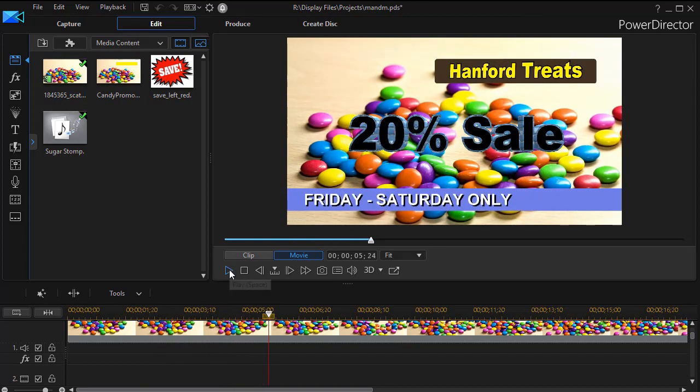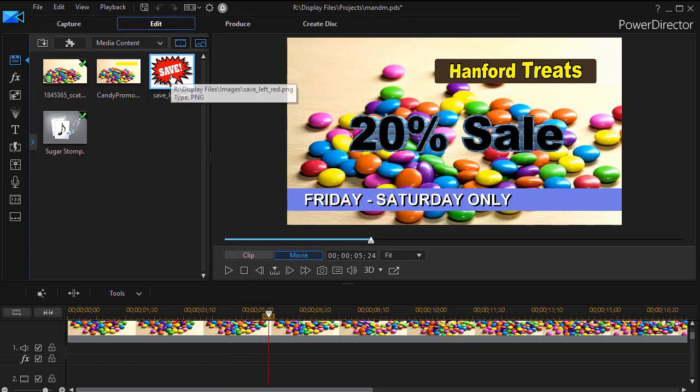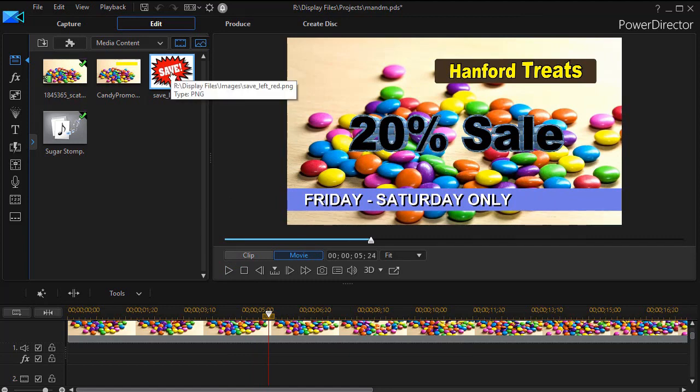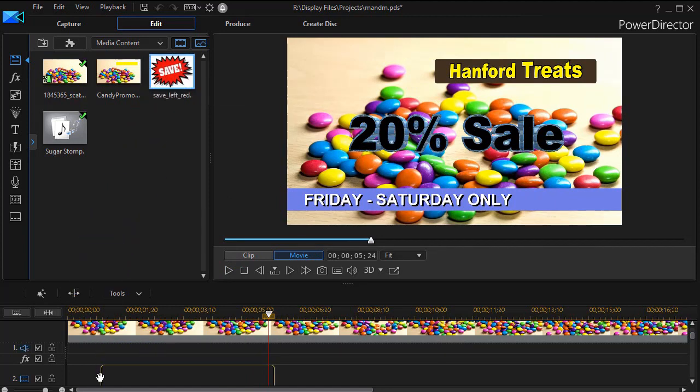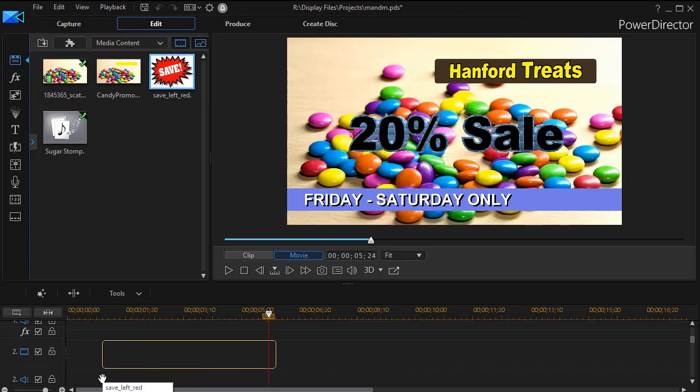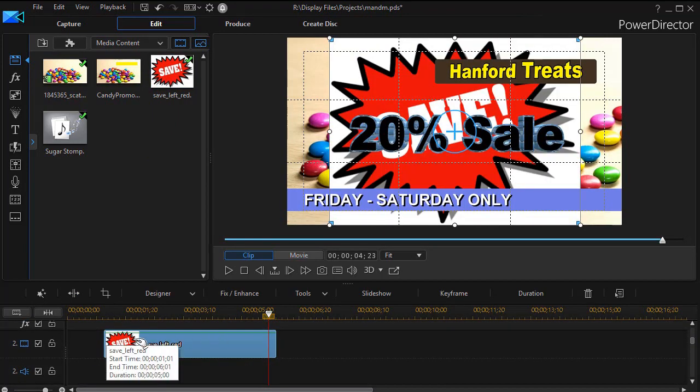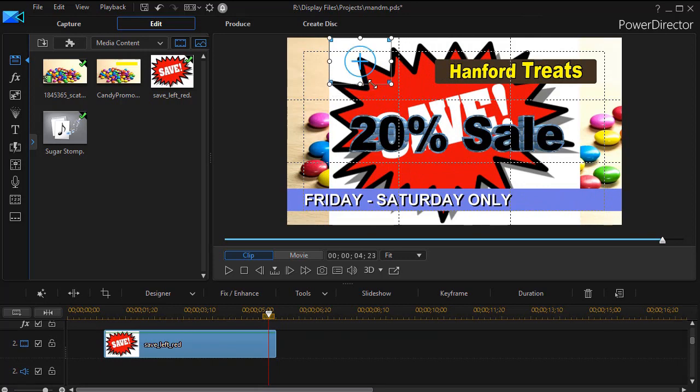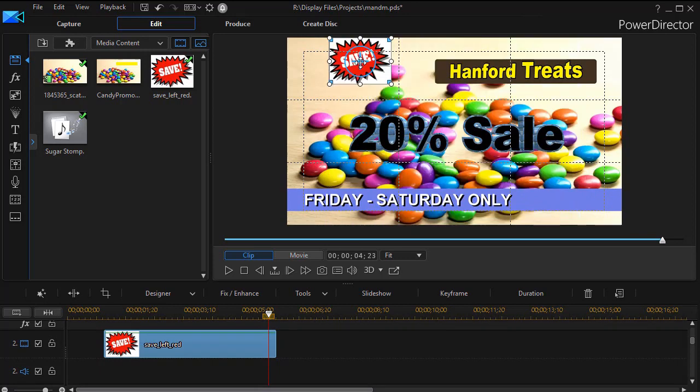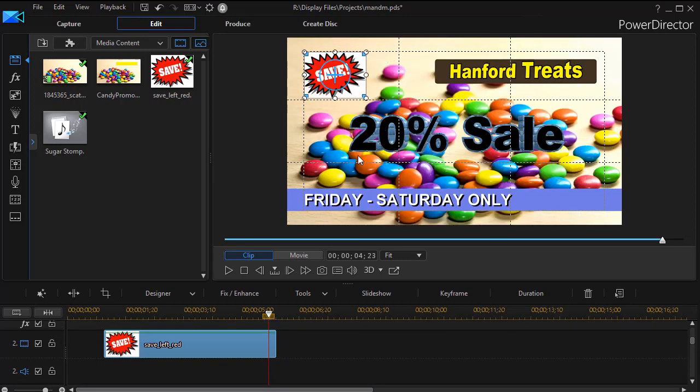So what I'm going to do is take the graphic in the media room, this save word, and drag it down and drop it into track two. We'll have it pop up a little bit into the project. Then we'll resize it and move it over to the upper left corner of the screen.